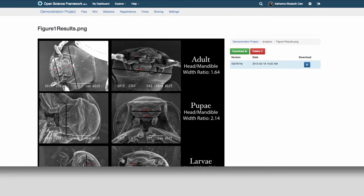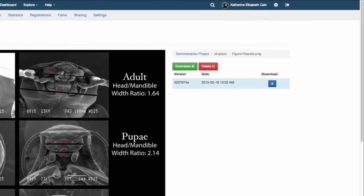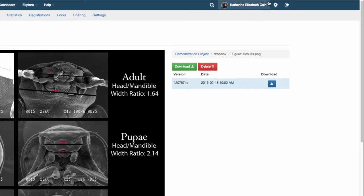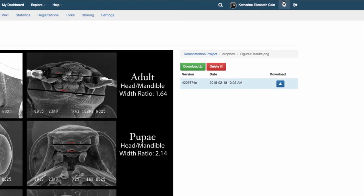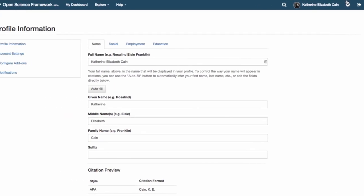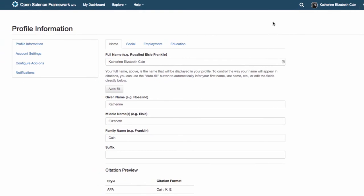You can also authorize add-ons on your account settings page. Navigate to your account settings by clicking on the gear icon on the top right of your screen. Here you can authorize all of the add-ons for your account.